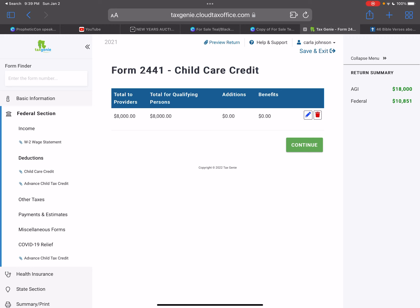You see how that refund has increased tremendously to $10,851. This is what clients have to look forward to in 2022.